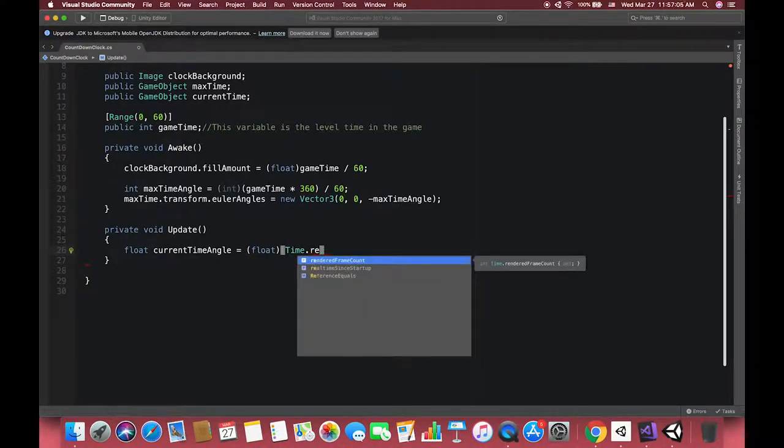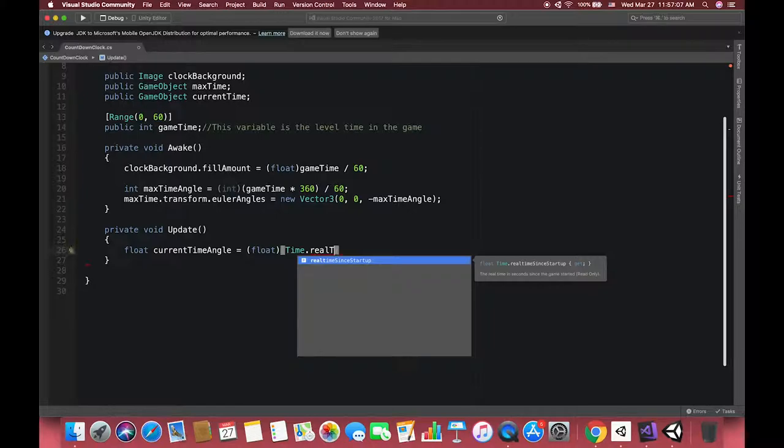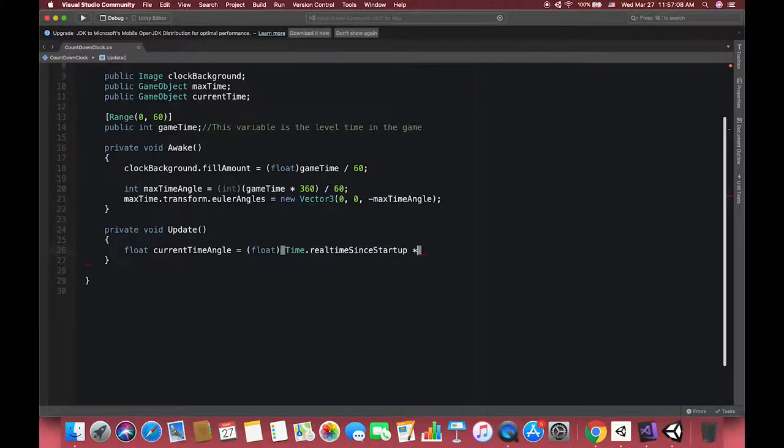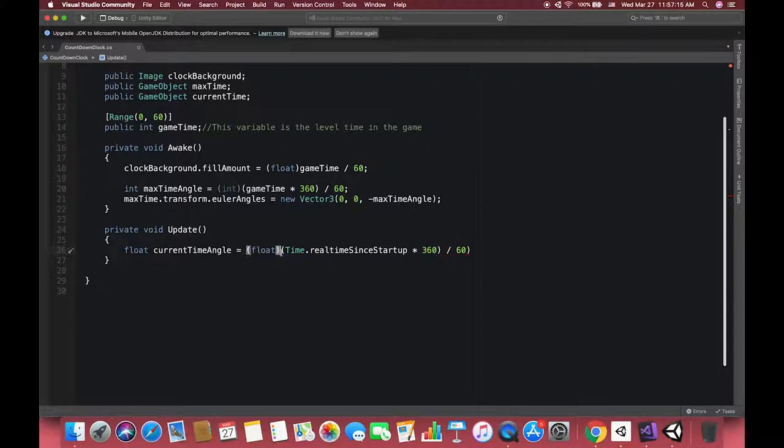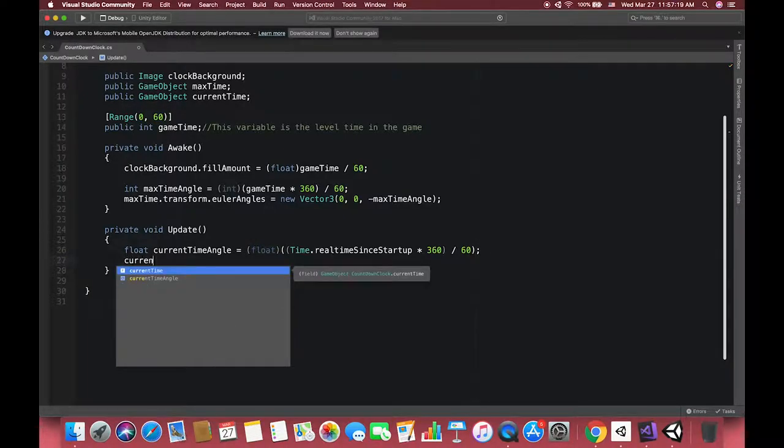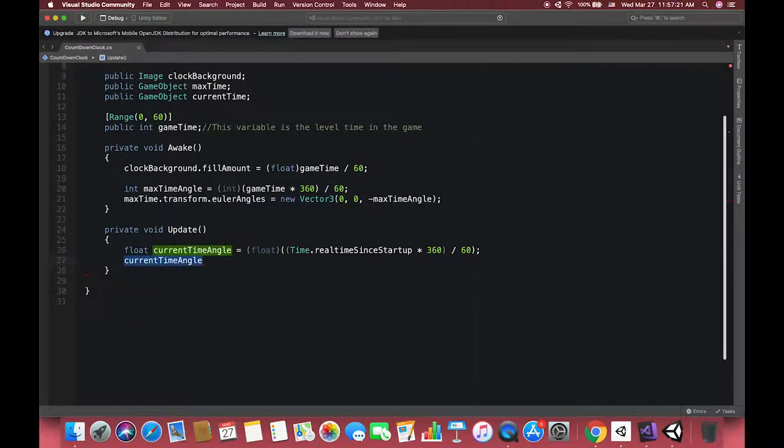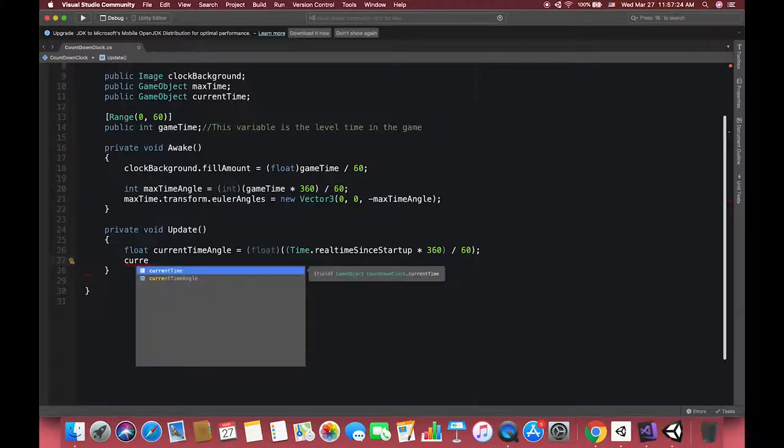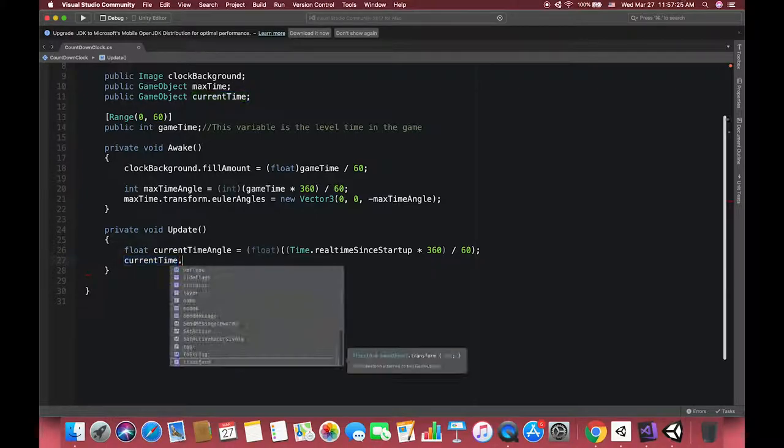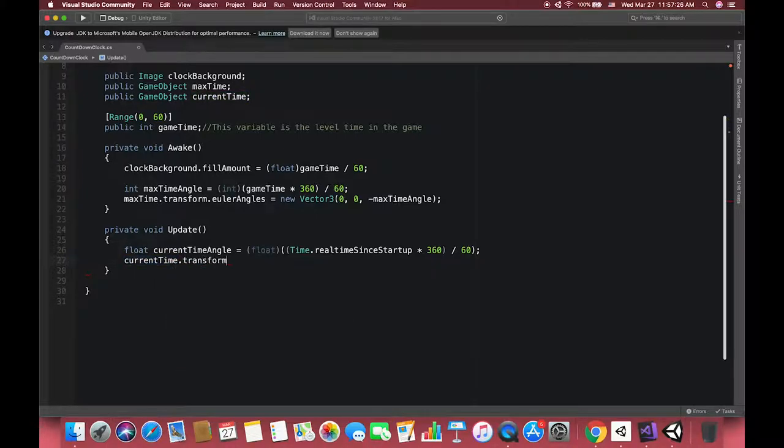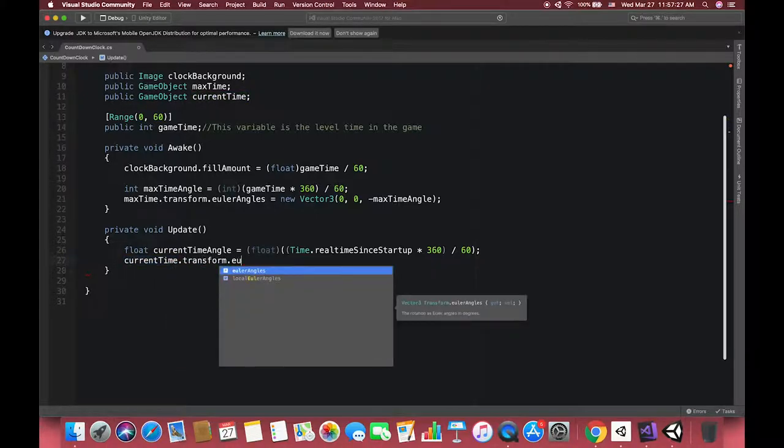In Update methods it looks like the same routine as our Awake methods. We create our current time angle and let it rotate its pivot point per second. Each second the game object should rotate 360 divided by 60 degrees. Then using transform.eulerAngles to rotate our game object as euler angles in degrees.